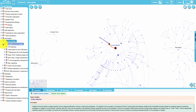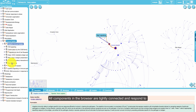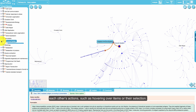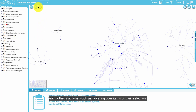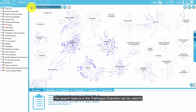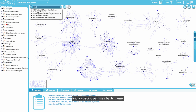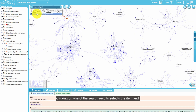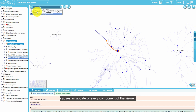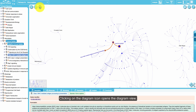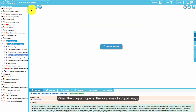All components in the browser are tightly connected and respond to each other's actions, such as hovering over items or their selection. The search feature in the pathway overview can be used to find a specific pathway by its name. Clicking on one of the search results selects the item and causes an update of every component of the viewer. Clicking on the diagram icon opens the diagram view.